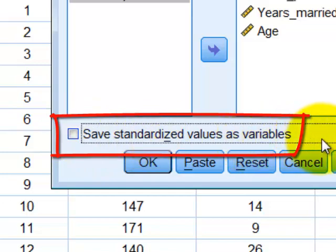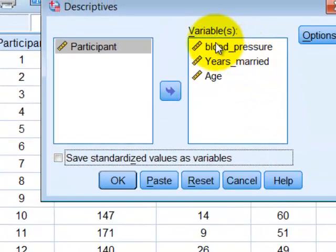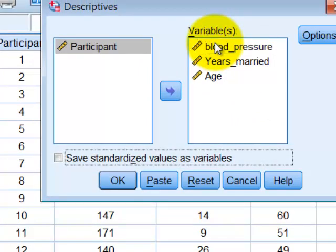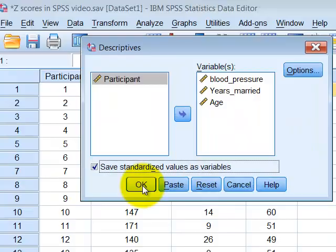What it's going to do is turn each and every one of these individual data scores into the number of standard deviations either above or below the mean. That's what a Z-score is, right? Click that.